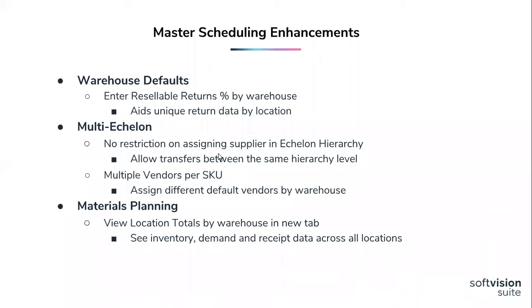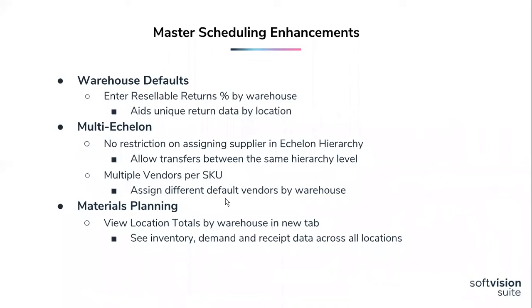A second multi-echelon change allows users to assign multiple vendors by SKU and warehouse. So for those clients who may have warehouses located in different geographic locations, the same product can be sourced by different vendors at different price points.